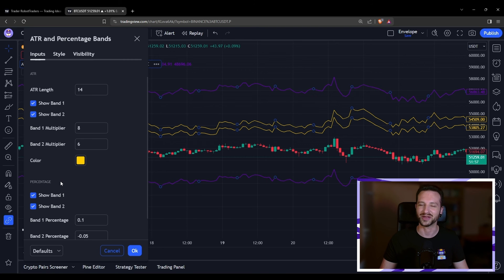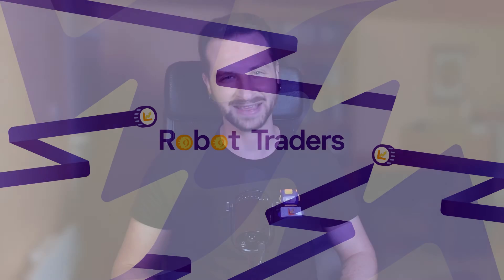You can also display all the bands together if you want to compare the ATR and percentage possibilities — it's all up to you. I hope this will help. Give me a like if you enjoyed, and if you'd like more Pine Script and TradingView content, check this out. See you soon and take care.